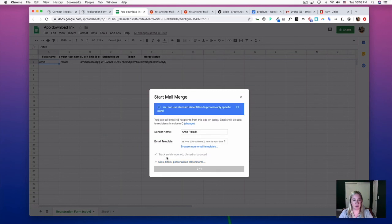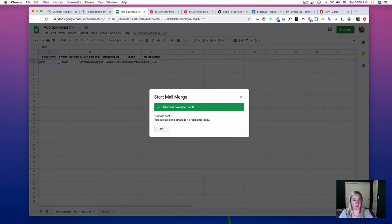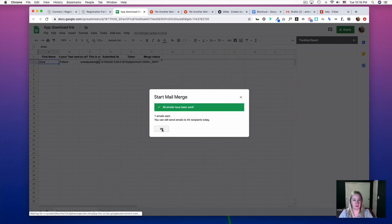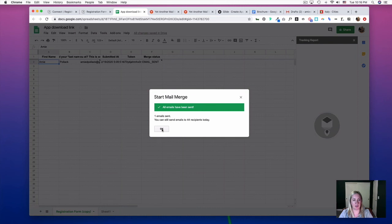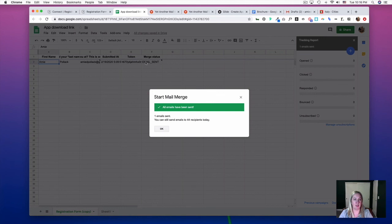Once you send an email, you'll get a new column called Merge Status. And let's say you have a new person through your Typeform show up here and you sent an email—it wouldn't send to someone that has a Merge Status populated. Click OK.